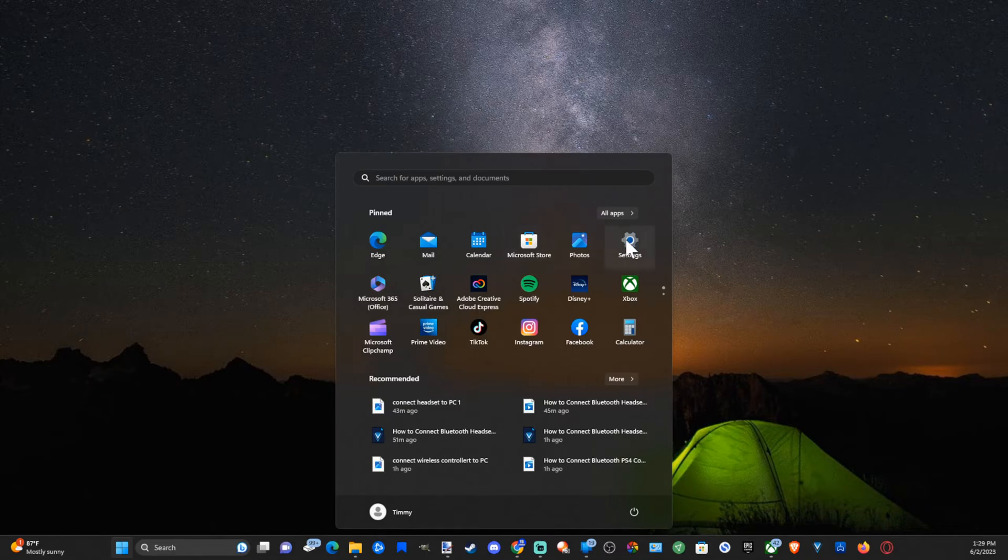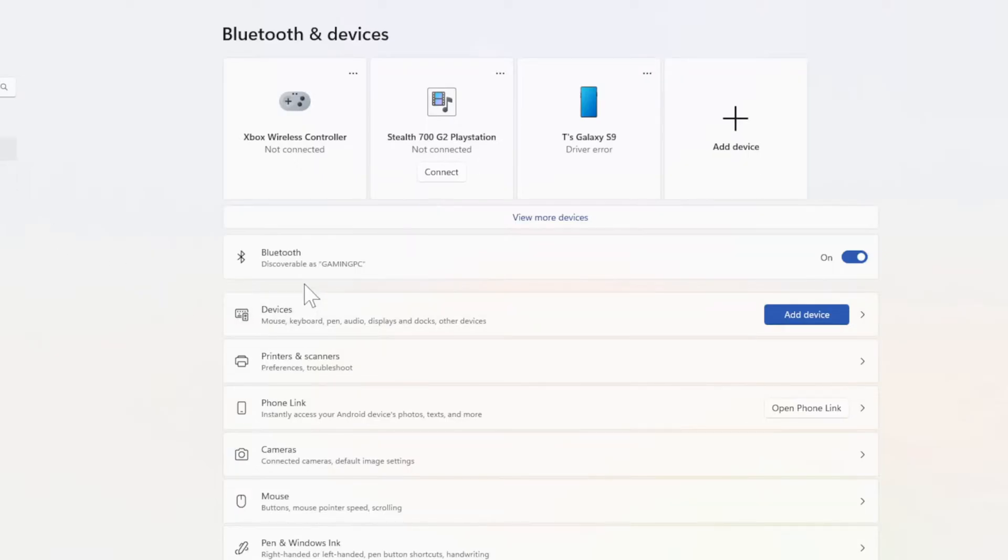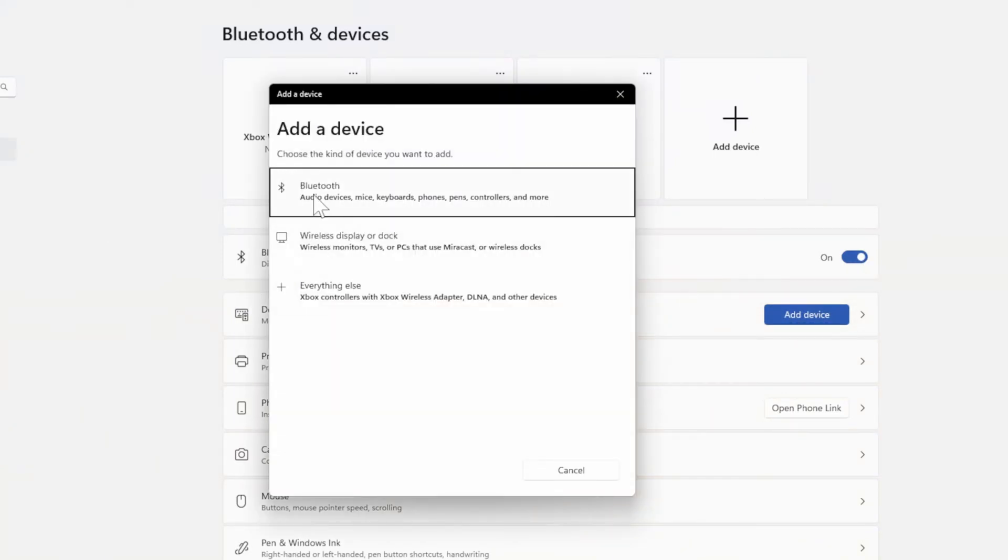Then go to Settings. Now under here, let's go to Bluetooth and Devices, and then go over to Bluetooth and make sure this is turned on. Then go to Add Device right here and go to Bluetooth on the top.